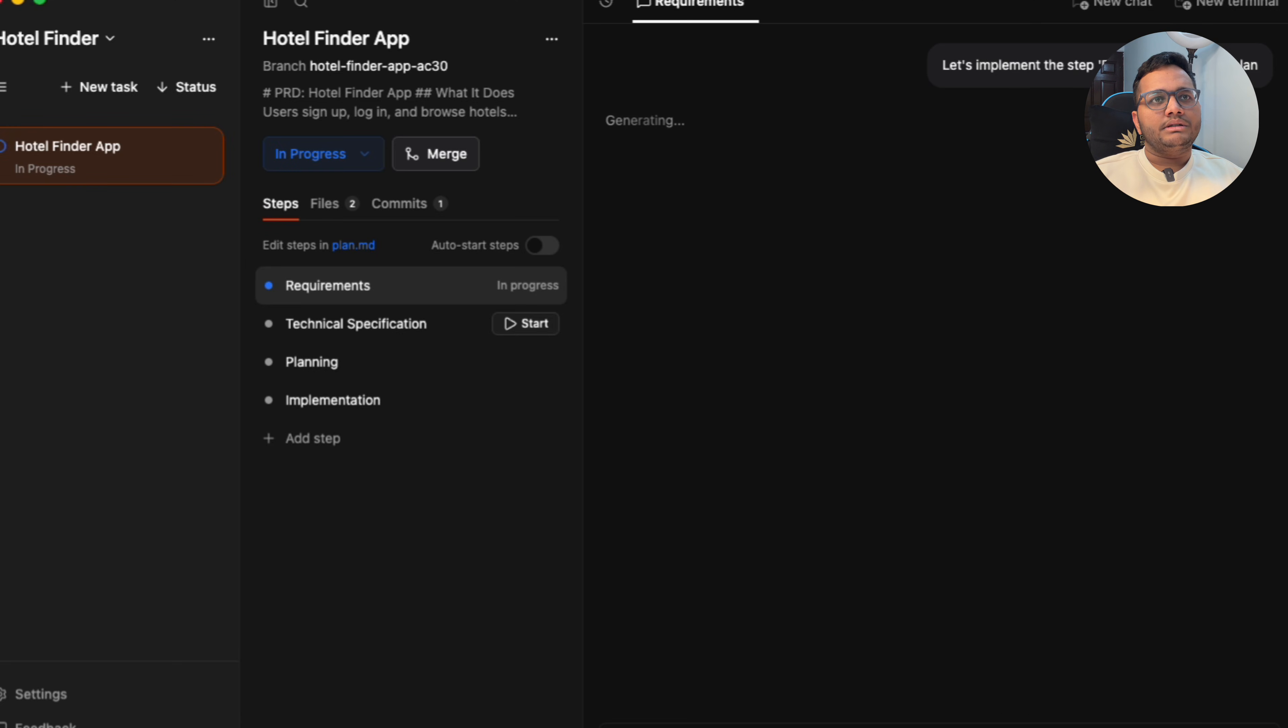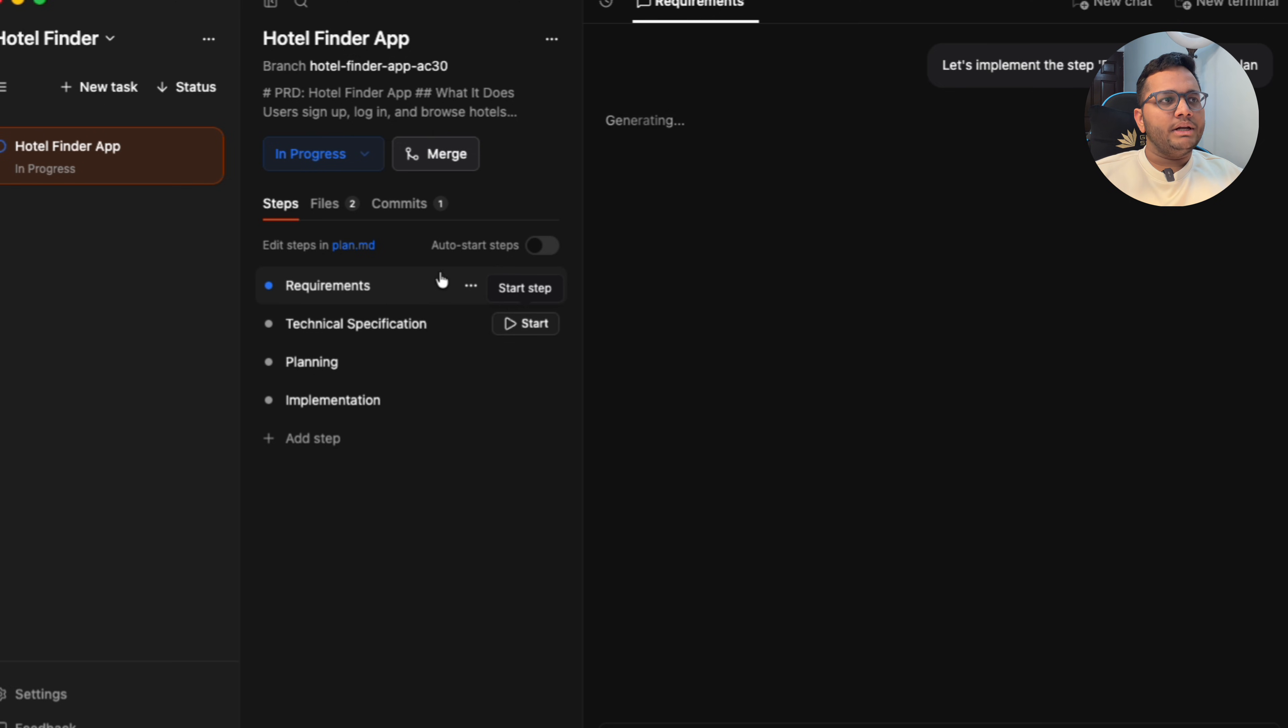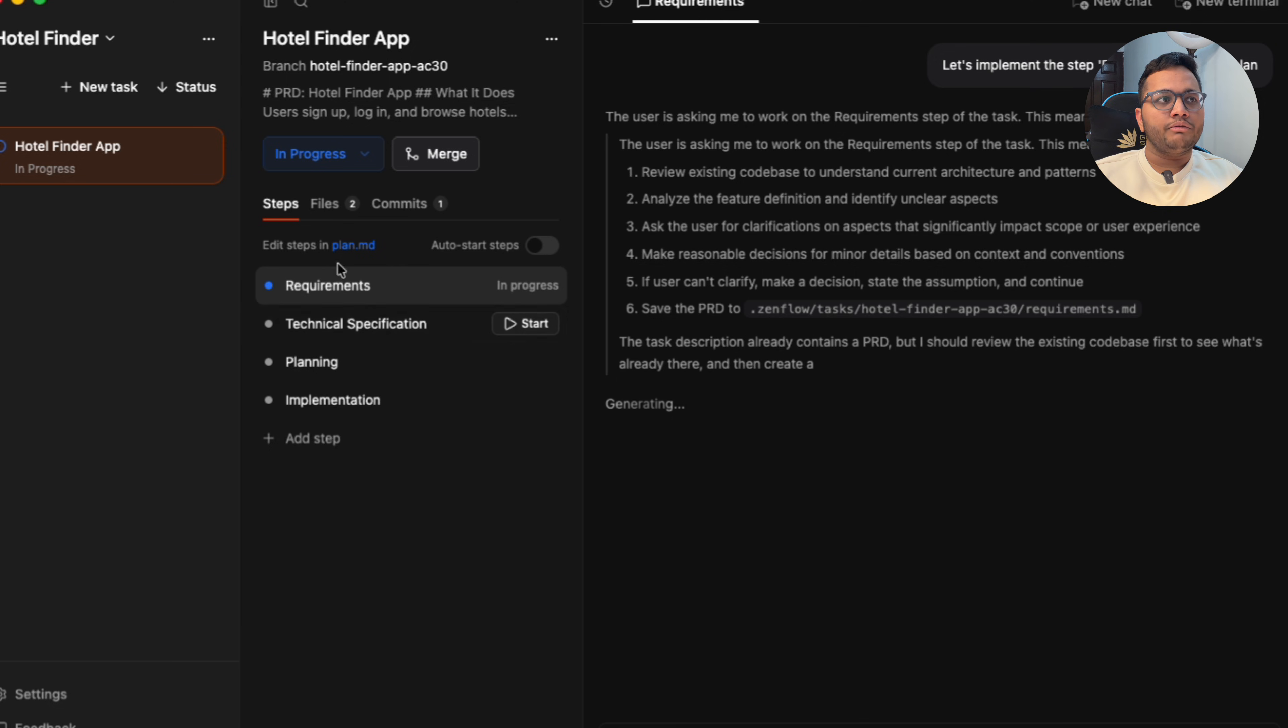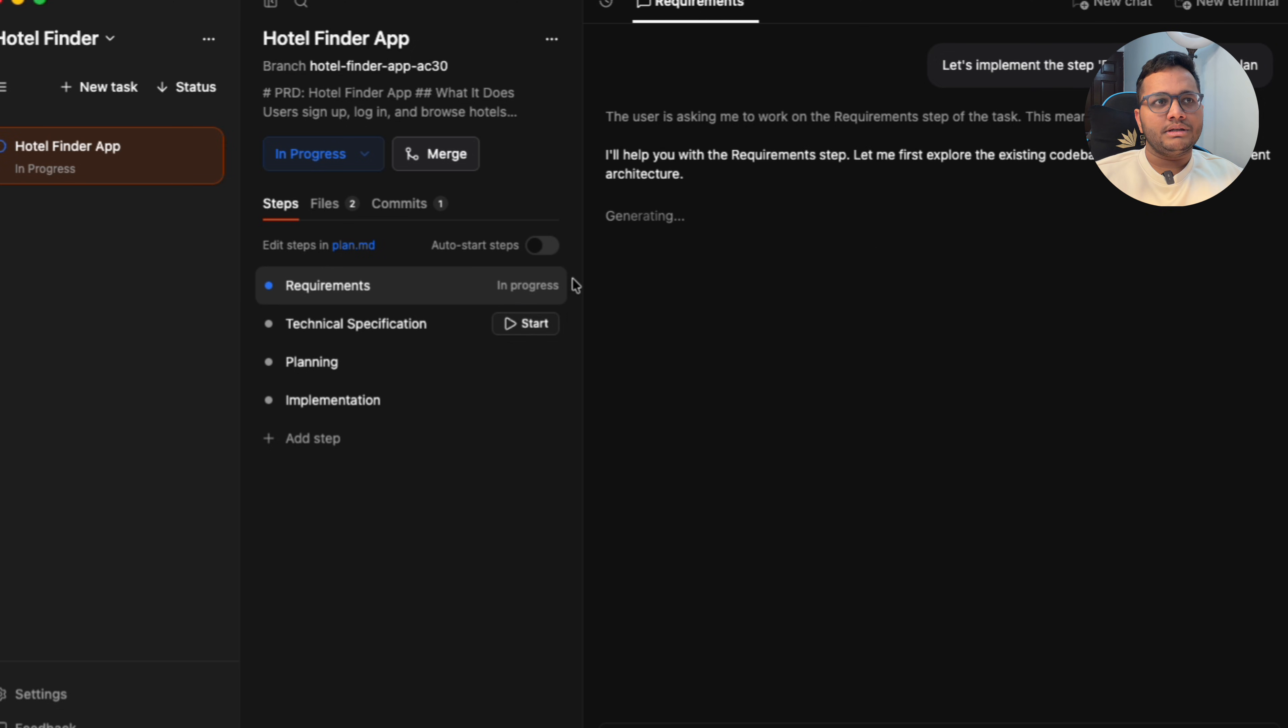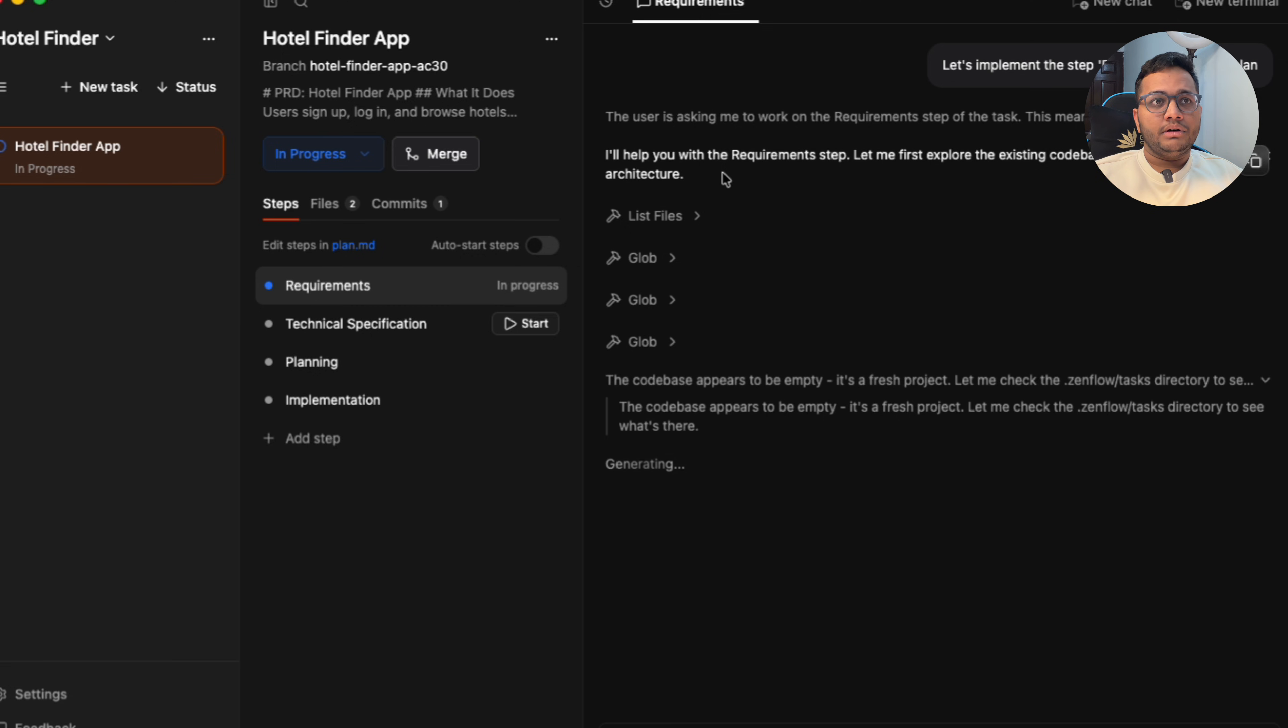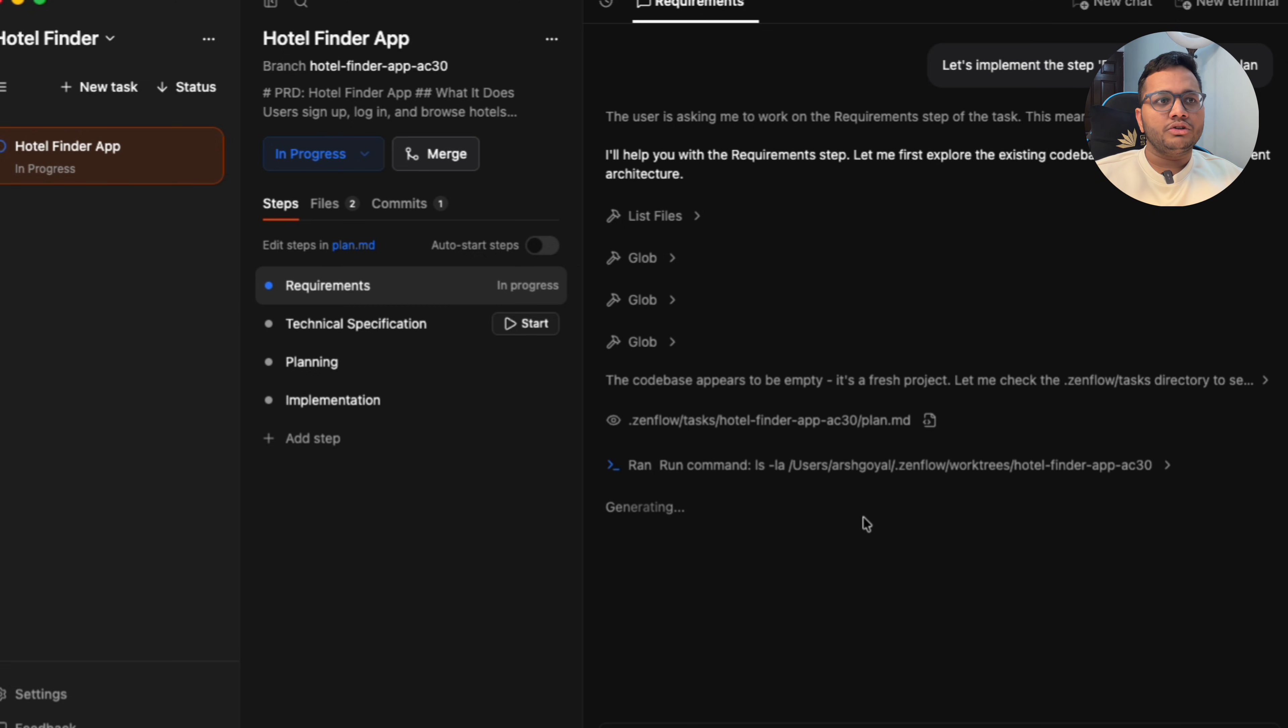Yes, it's trying to implement the step requirements in a plan. So there are four steps: requirements, technical specification, planning, and implementation. The first process is in progress wherein it is helping us with the requirements step. It's exploring the existing code base to understand the current architecture.